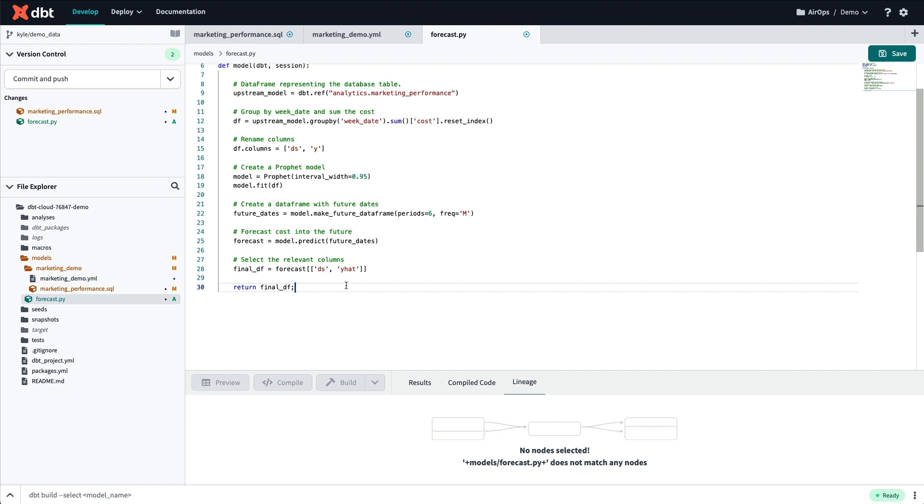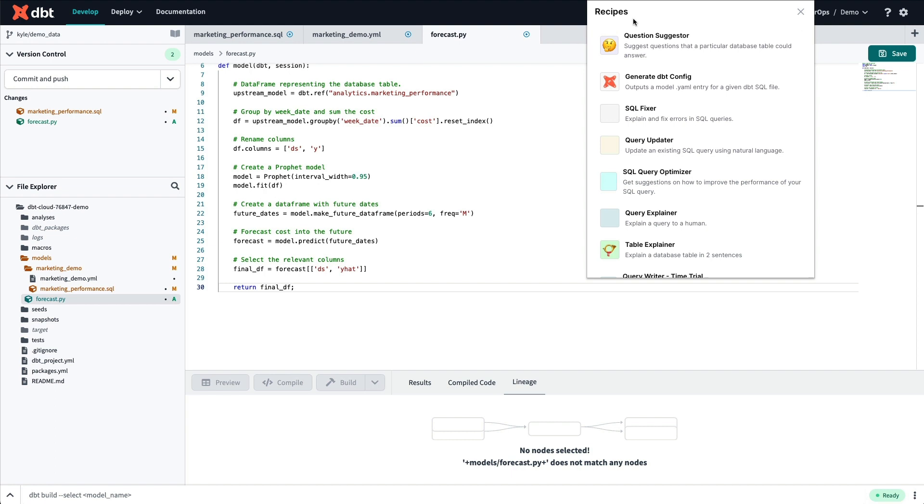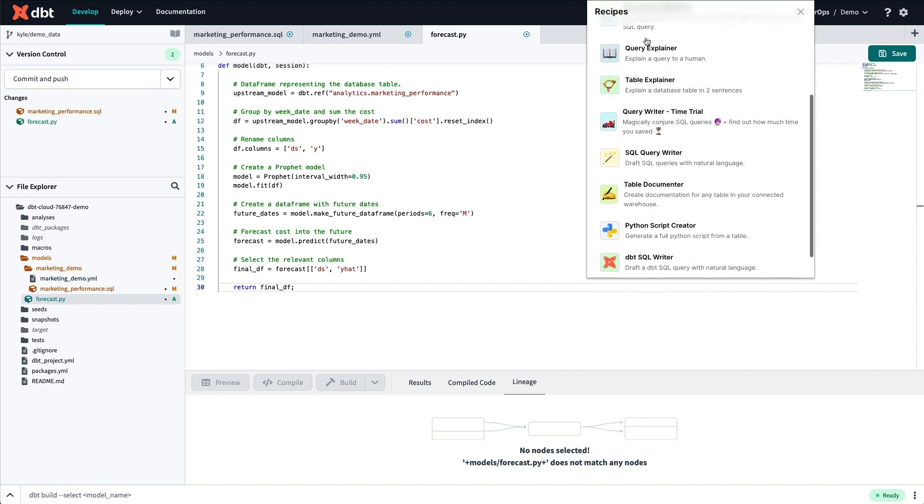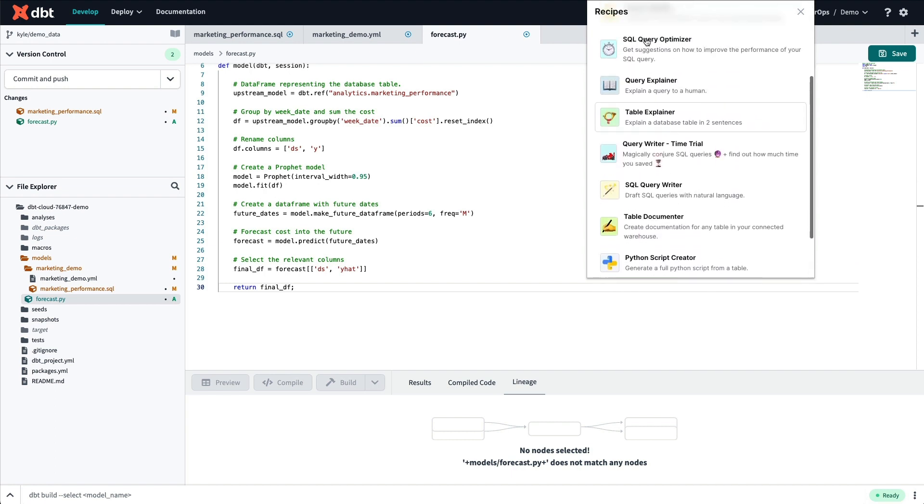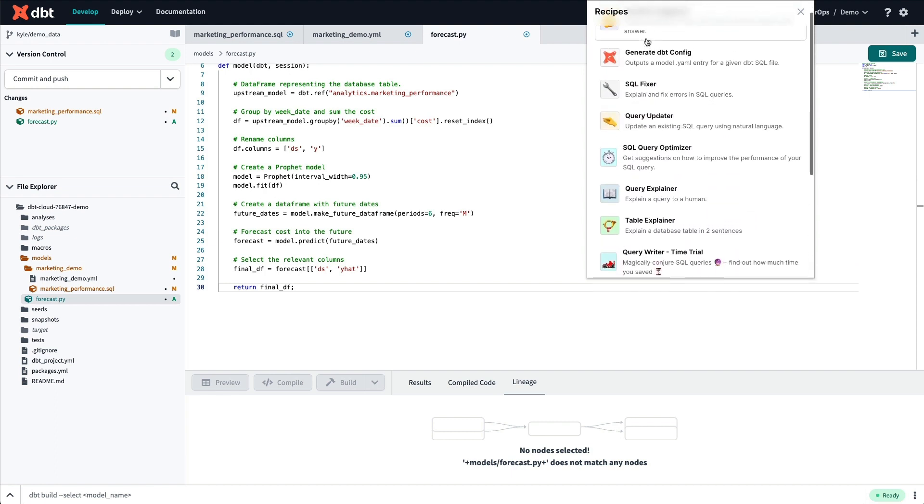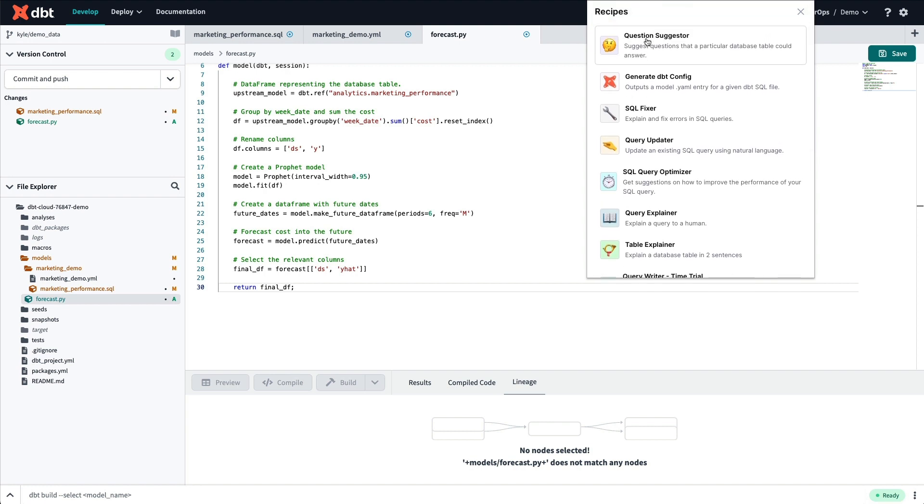In addition to the three recipes that we just took a look at, Sidekick offers a whole range of tools designed to help analysts work faster and easier. Things like suggesting questions based on an existing data set or table, correcting SQL errors, and even optimizing and improving SQL query performance.